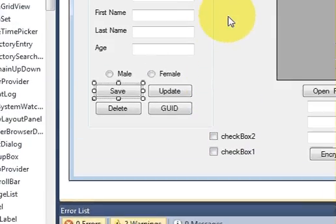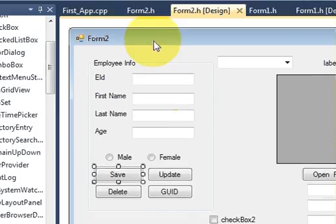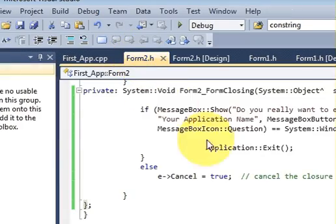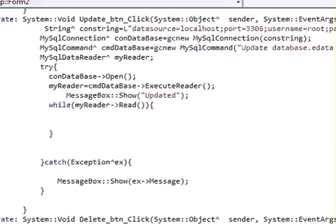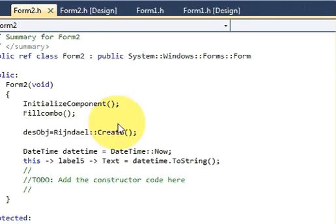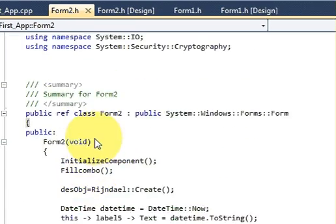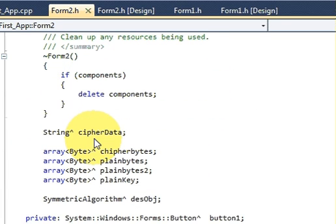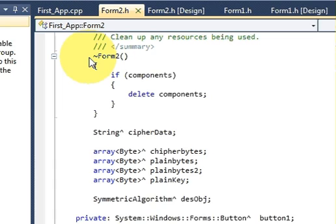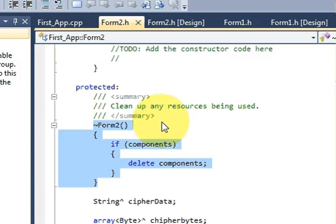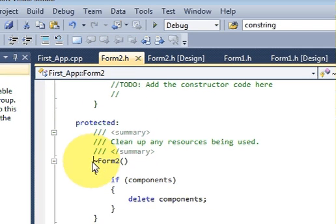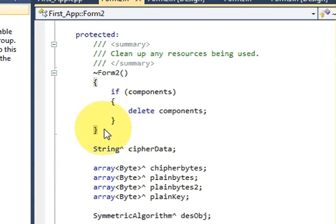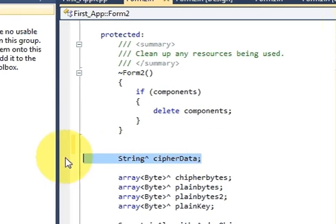So first of all you go to your source code of your form and go at the top, here, and just below the destructor of your form. You can recognize it with this tilde sign. Just below that, this is the whole function. So here you will declare one more variable.